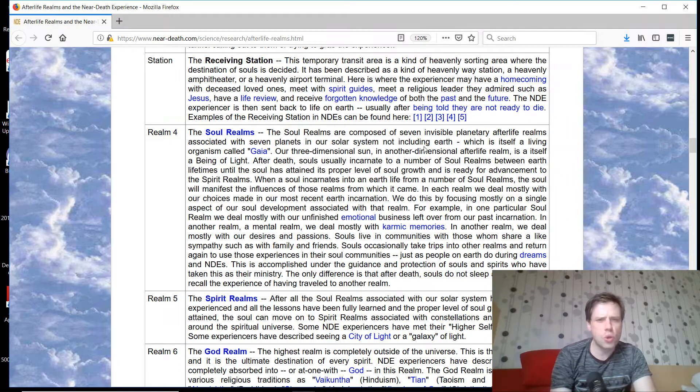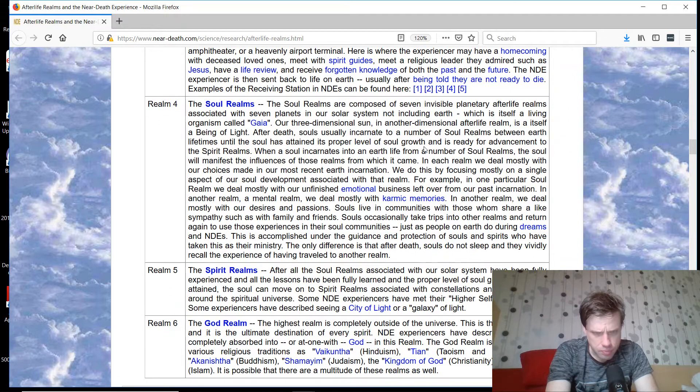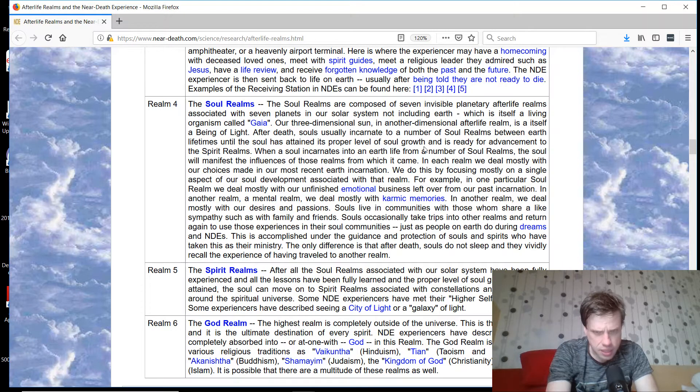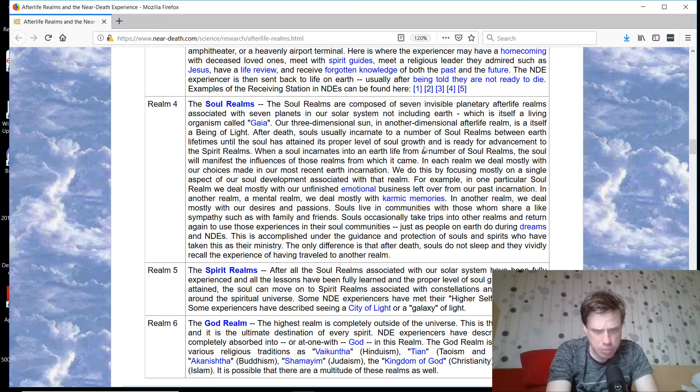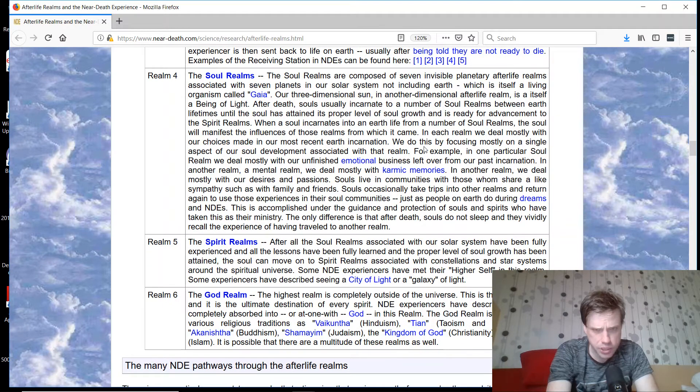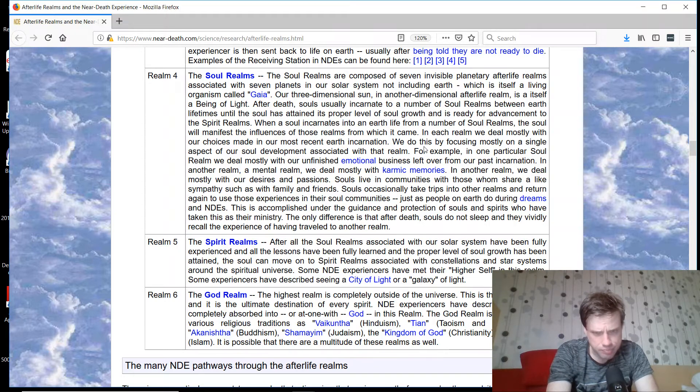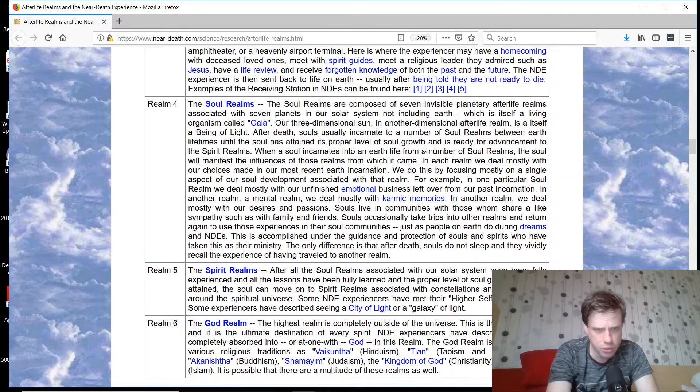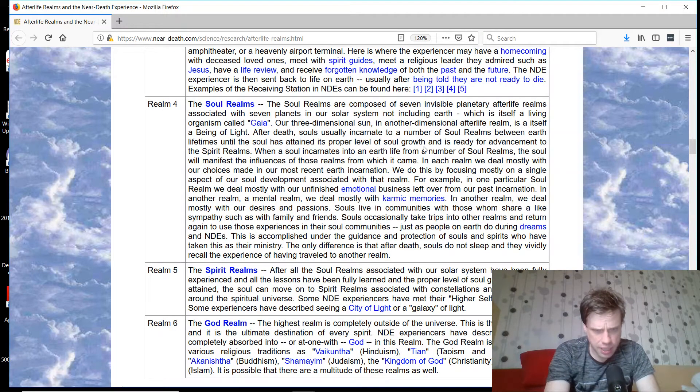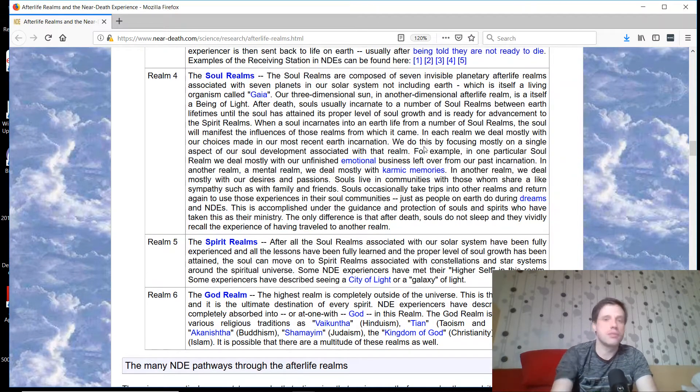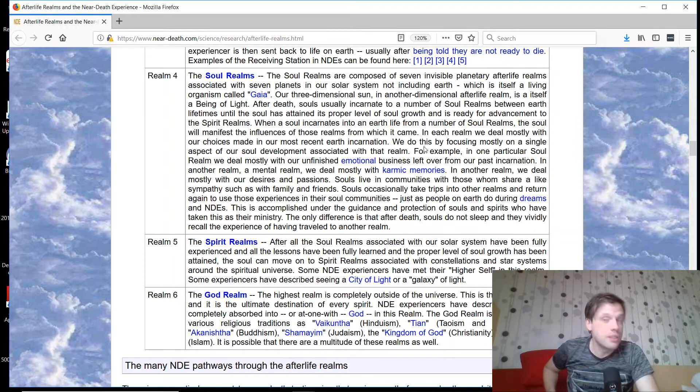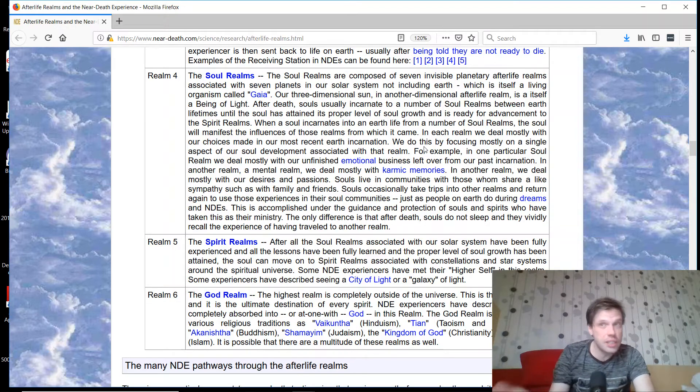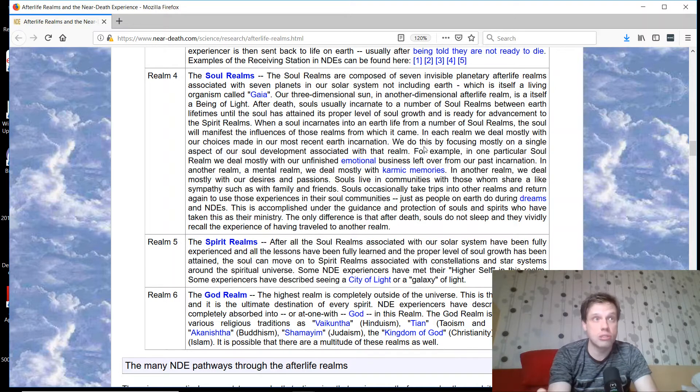Realm 4, the soul realm. This is very complicated and convoluted. Basically, they're saying there's all these - it's kind of like he's describing the astral plane. After death, souls incarnate in a number of soul realms between earth lifetimes until the soul has attained its proper level of soul growth and is ready for advancement to the spirit realms. There's a lot of New Agery stuff. He's describing different types of realms of existence, different realms we go to to learn different things and develop.